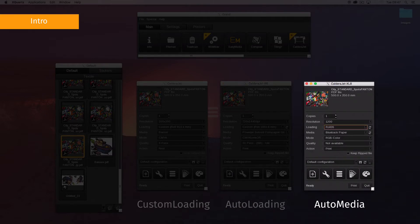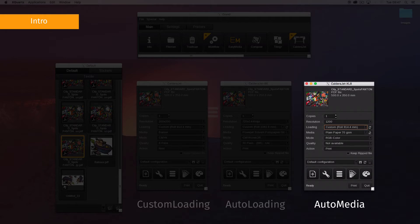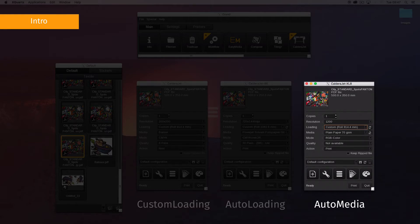Auto media uses the type of media that is actually loaded in the printer. If a refresh button is available to the right of the media field, your printer is auto media compliant.